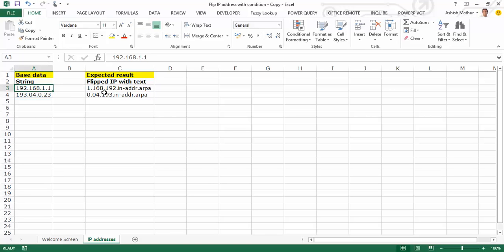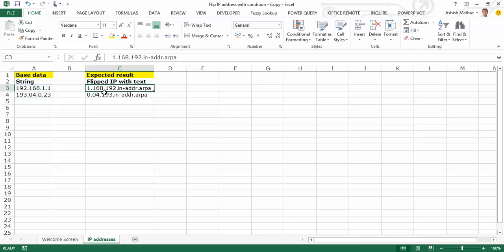And second, flip the string. Third, I want to add a text at the end of every string.